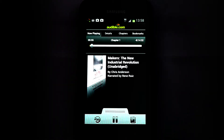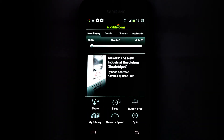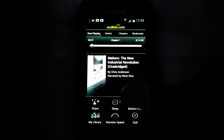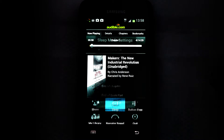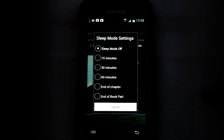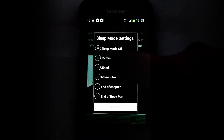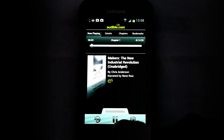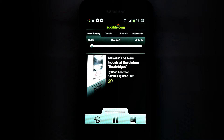Inside the menu is a button called Sleep that opens up the Sleep Mode. Simply choose how long you want your audiobook to keep playing before automatically fading out.